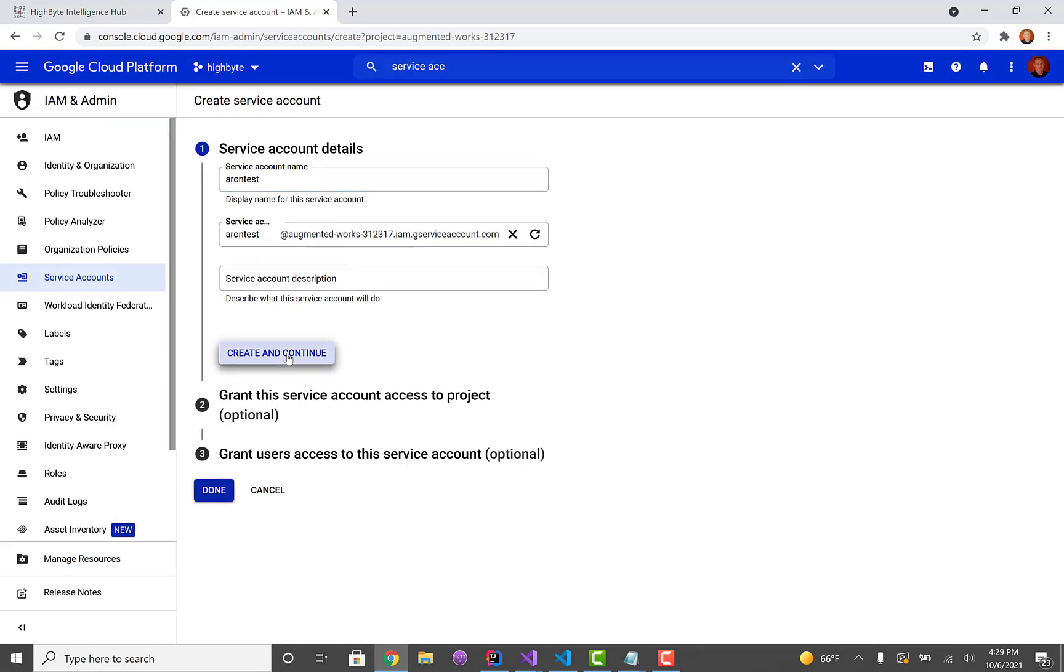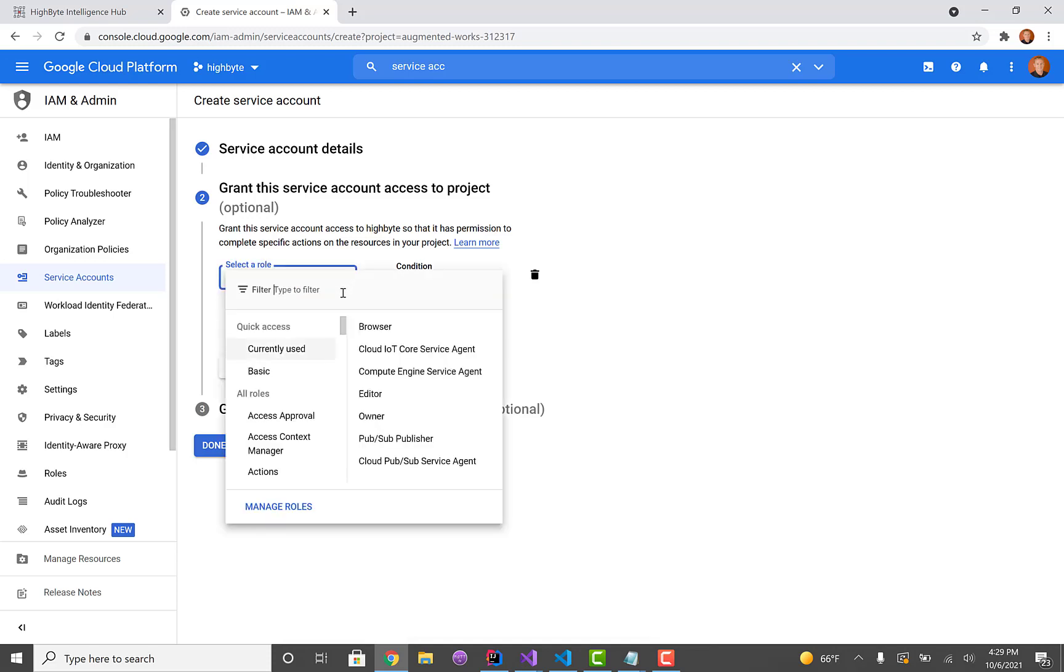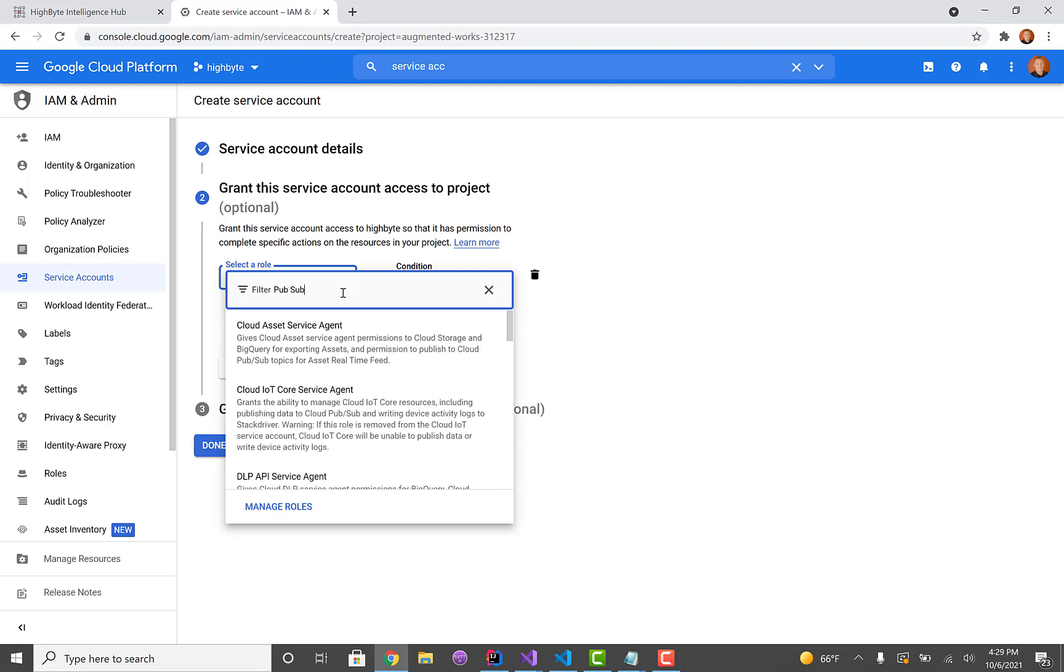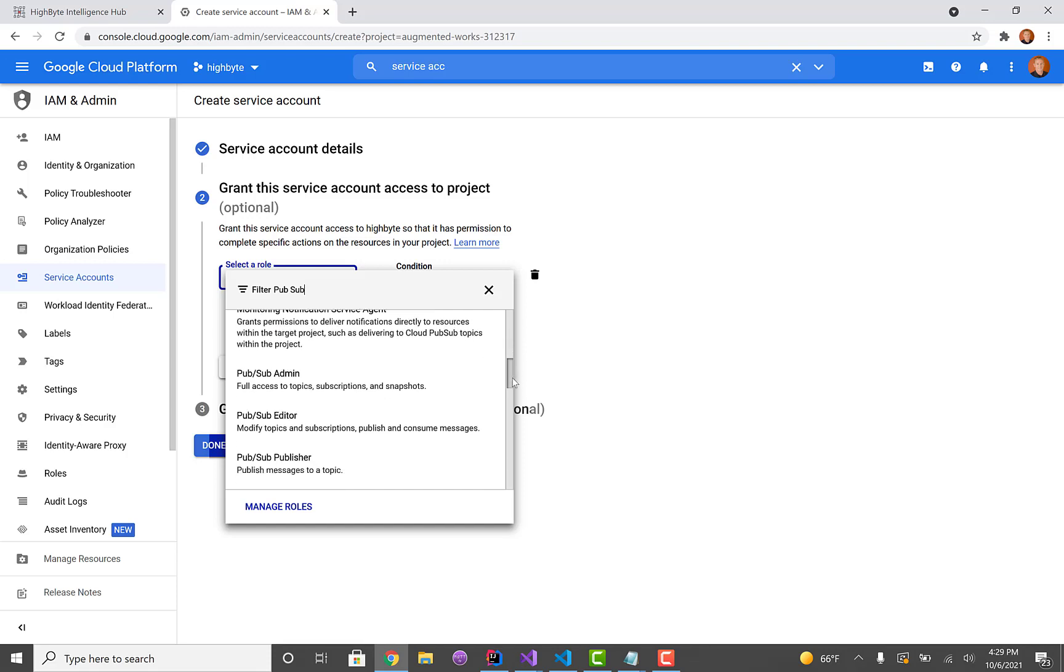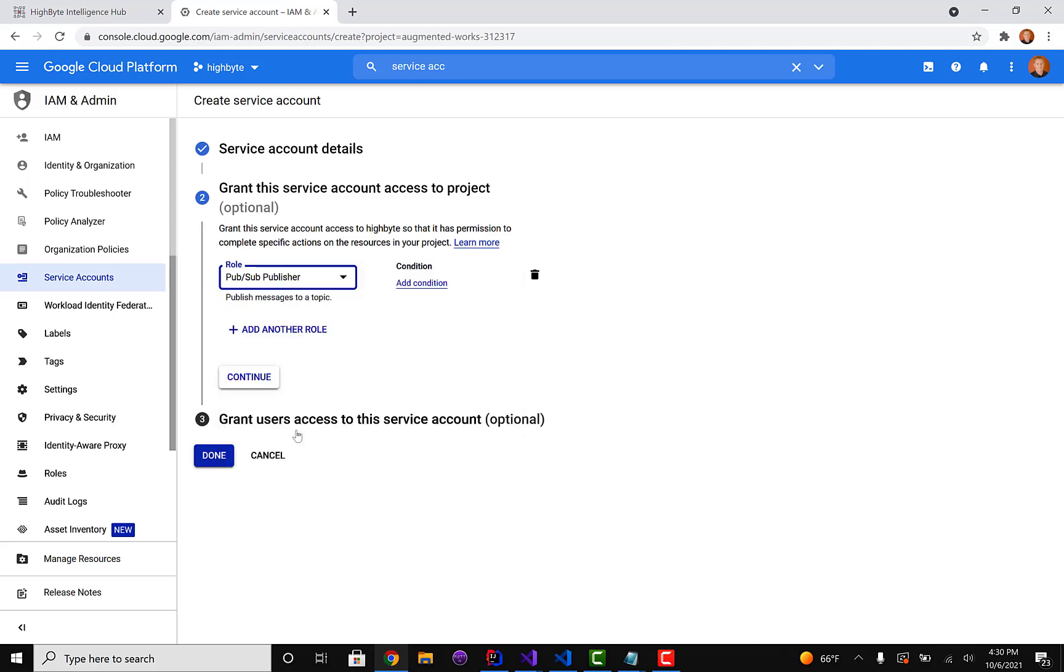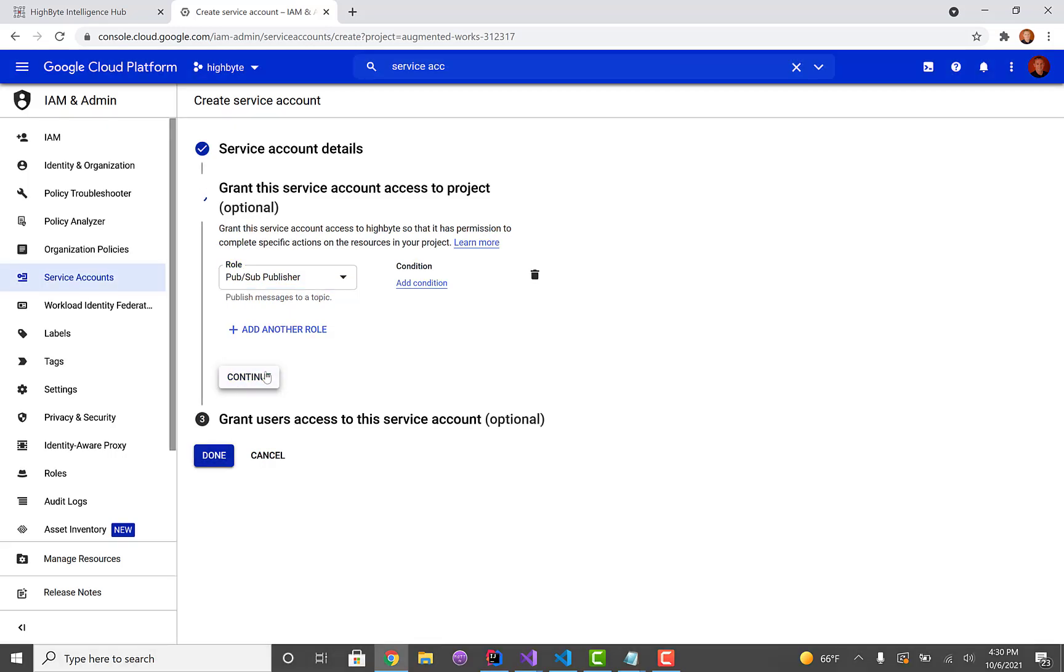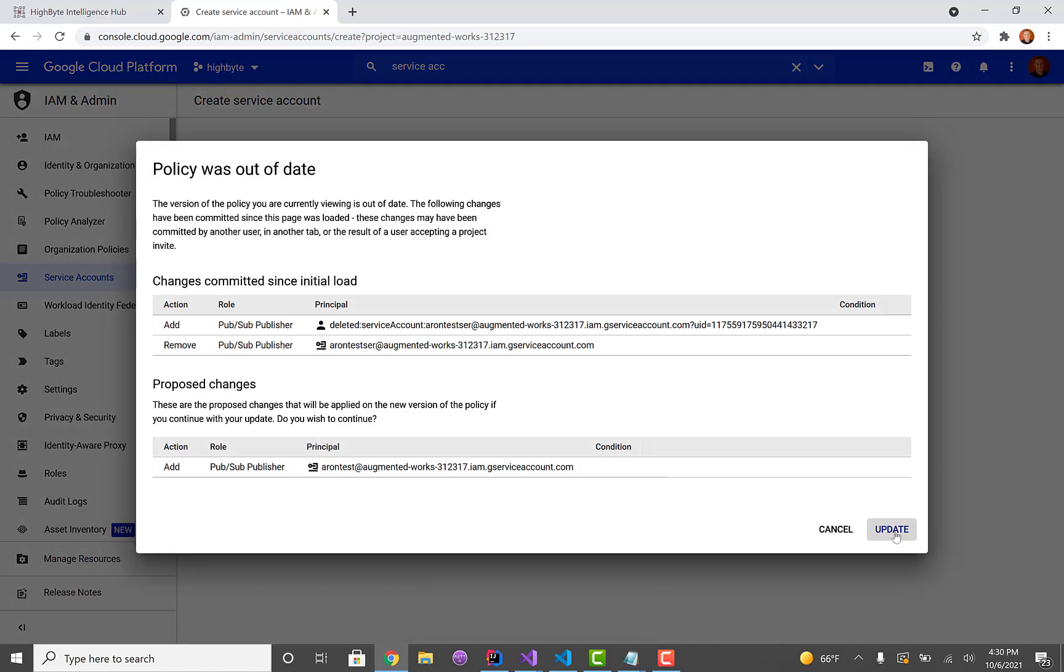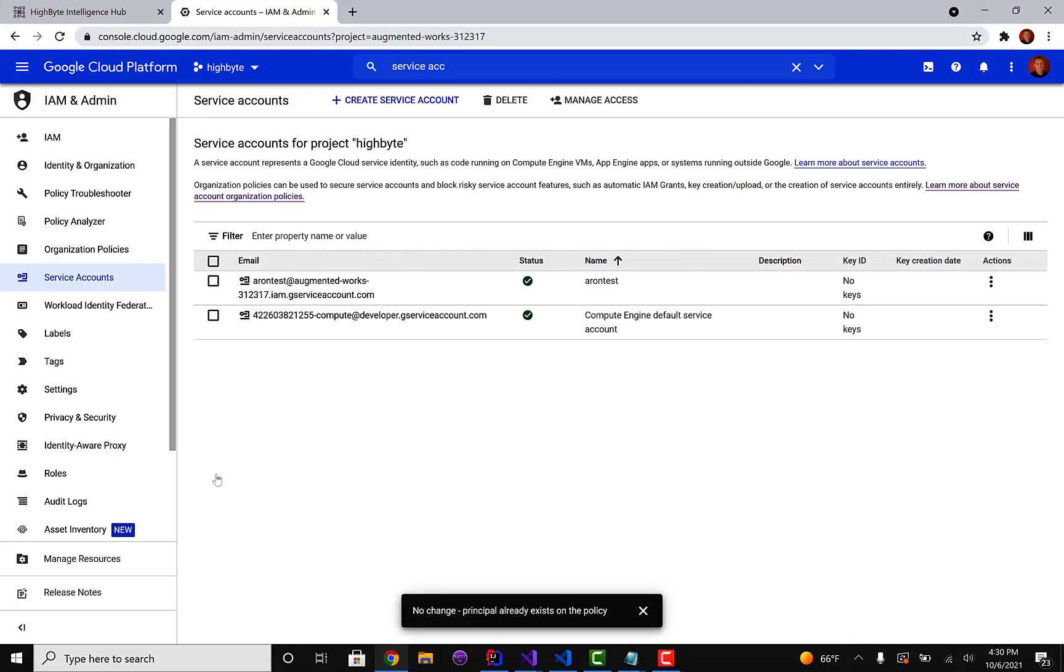We're pretty much going to leave the defaults. The one thing we do need to do is under roles we're going to type PubSub and if you scroll down you'll find a PubSub publisher. So we're publishing only so we can give it this role. Now you can get really specific on what topics they can publish to, but we're just going to give overall access for the ease of this demo. It comes up to say the policy is out of date, so I'm just going to update that and it seems to fix it fine.